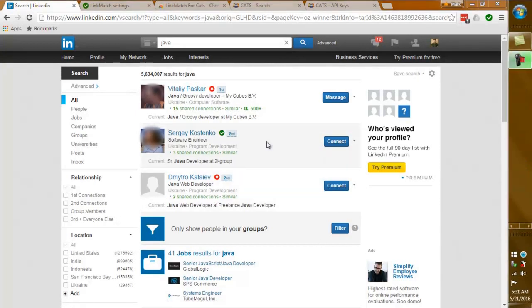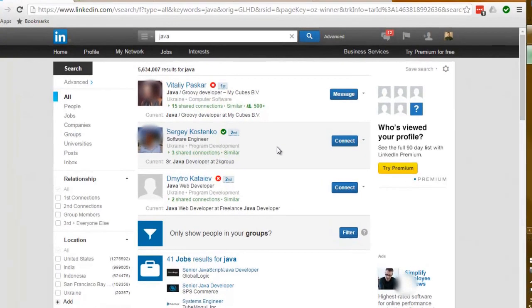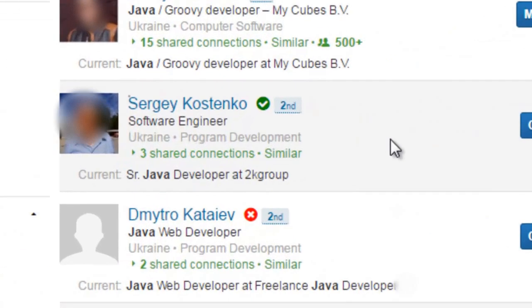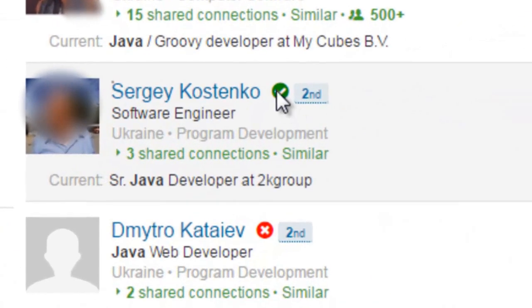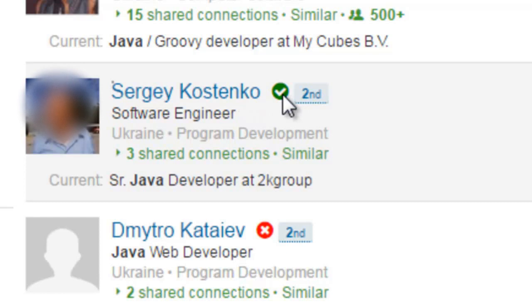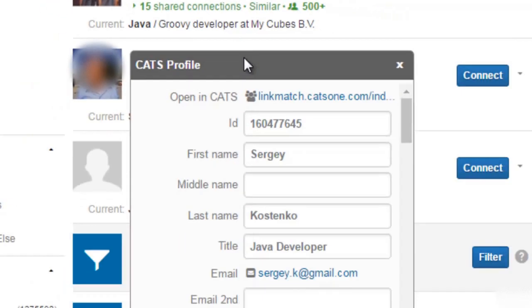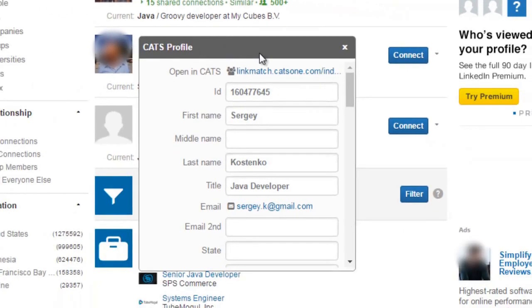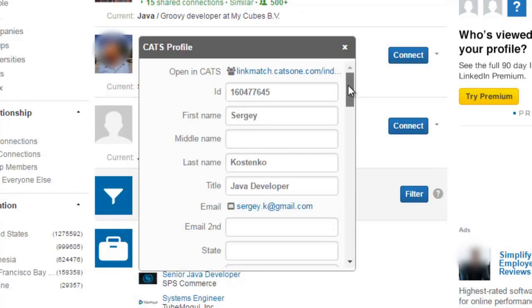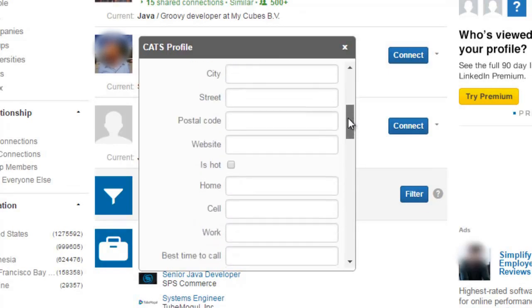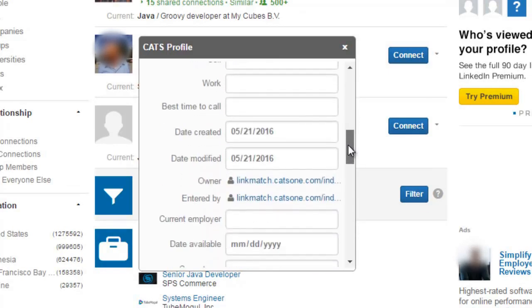Another benefit from using Linkmatch for CATS is an edit profile feature that is available by clicking on the green circle next to the candidate's name. Once you hit on the green circle a pop-up window will appear that has all the fields which are available in your CATS database.